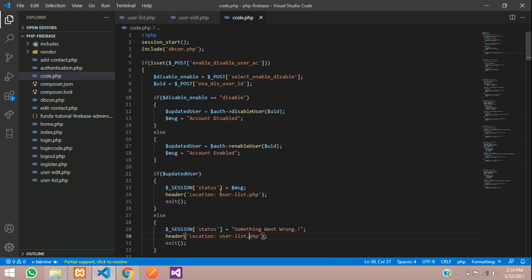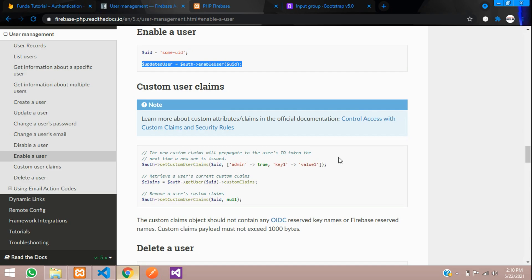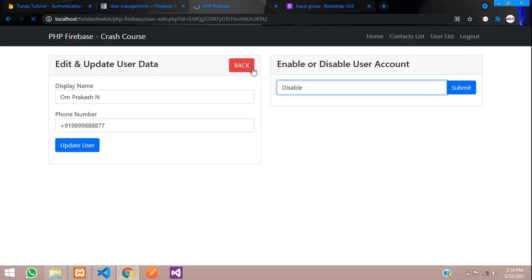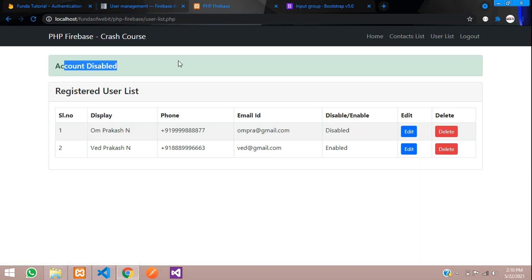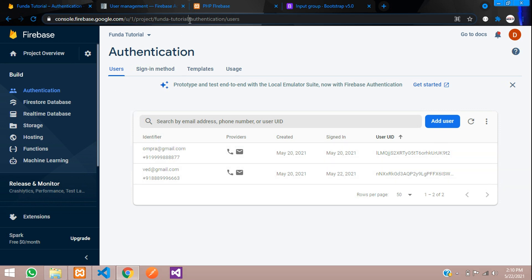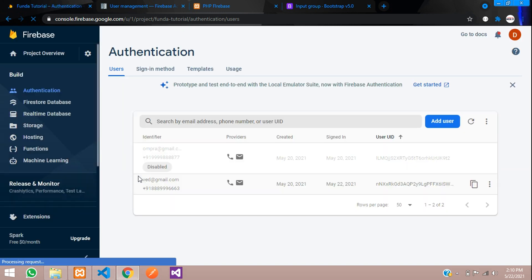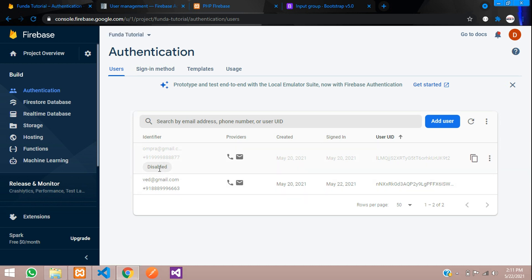Let's test this. Go back and refresh the page. Let's try to disable the account of Om Prakash — click submit. We get the message 'Account disabled' and the account is now showing as disabled. We have successfully disabled the account.